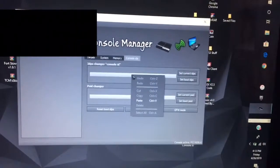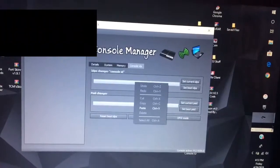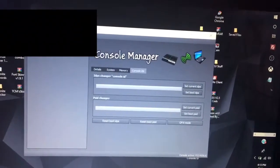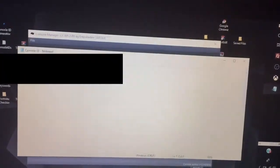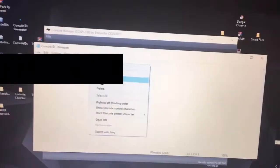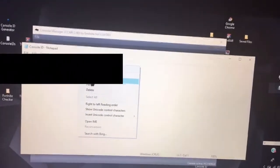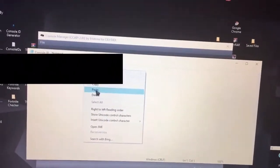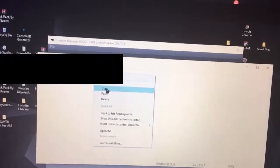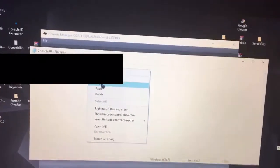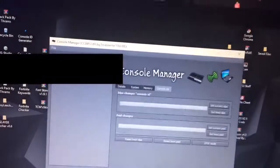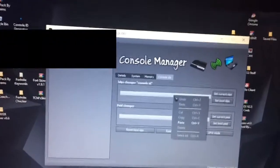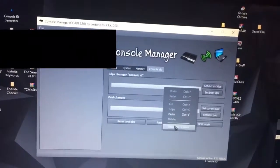After that, if you haven't selected your console ID from the notepad, make sure to go and open the console ID text document that you received when you purchased it. You want to select the console ID, right click it and copy it. You want to go back to console manager.